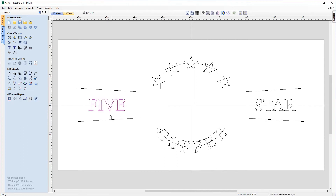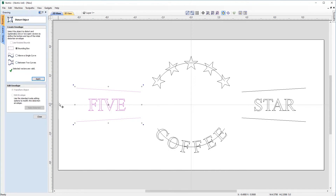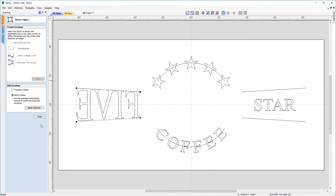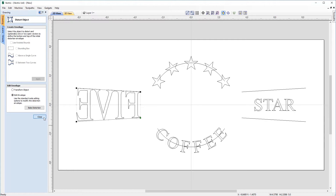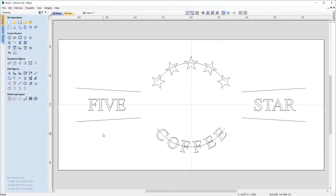Let's exit node editing mode and look at distorting our text. Select our five text, select the bottom vector, hold Shift to select the top vector, and come over to our Distort Selected Objects tool. We'll distort the five between two curves, so choose that option and hit apply. Right away there's an issue — the five is now backwards. That's because in the bottom right corner of the adjusted rectangle there's a green node indicating the start point, and a little arrow showing travel direction. Let's hit Ctrl+Z to return to the previous state and adjust these vectors.